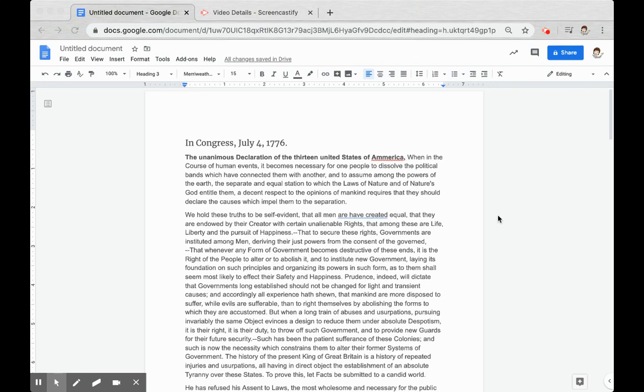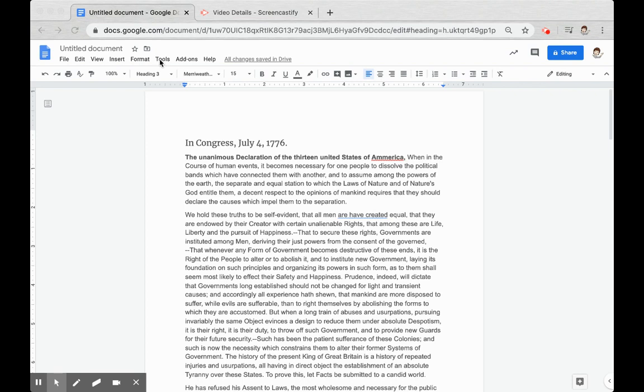Spelling and grammar suggestions can be toggled on and off through the Tools menu in Google Docs. If you'll notice here, I have the text of the Declaration of Independence and I've misspelled America and added an extra helping verb into this phrase. Both are being identified by the spelling and grammar checkers.